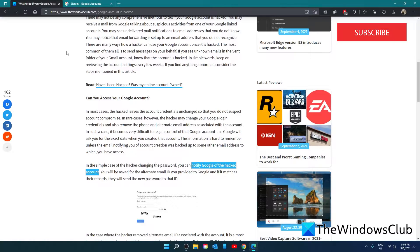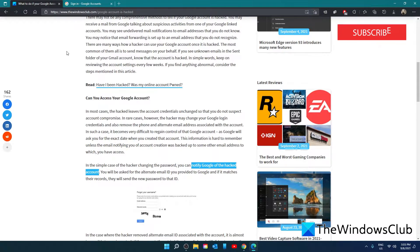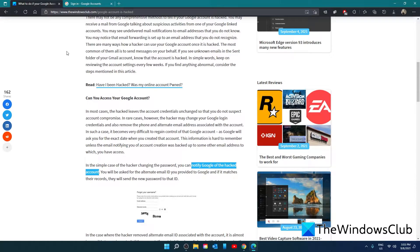There is a possibility that the phone info is still with Google. You can try that. However, chances are if they remove the alternate email, they also remove the phone number as well.